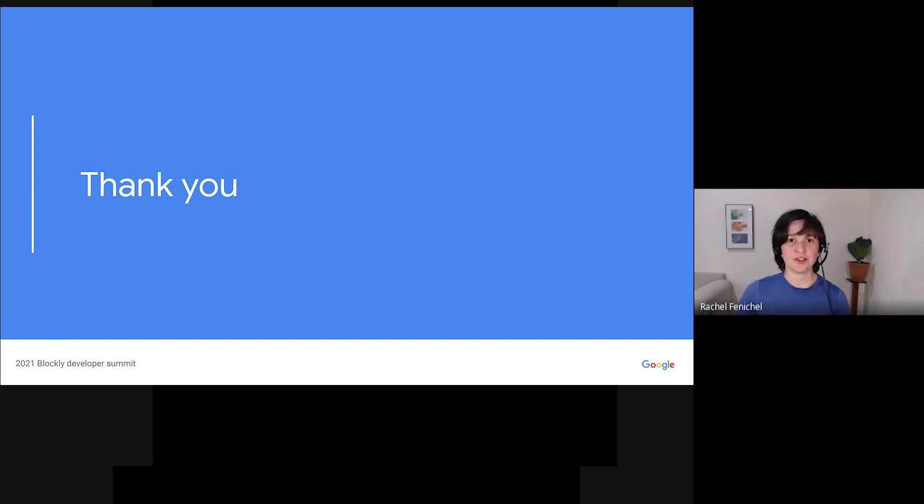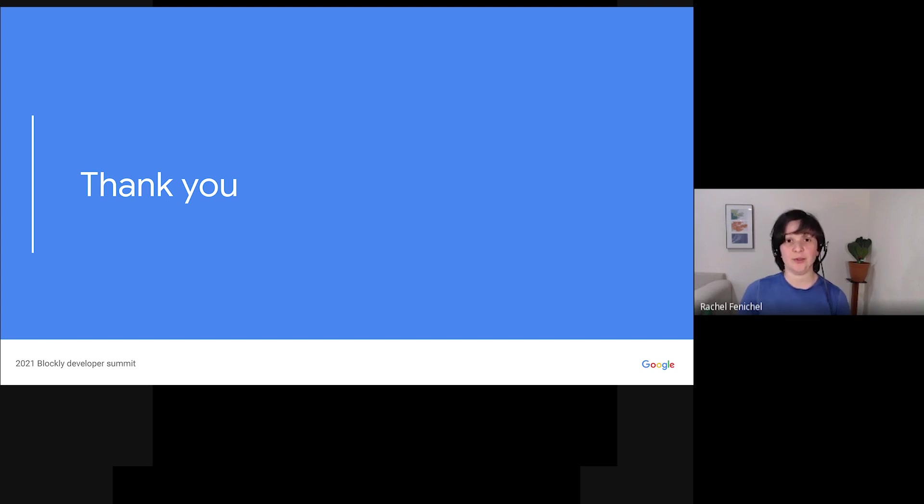Thanks for watching this talk, and I hope to see you at our upcoming Developer Summit. If you have questions, you can post them in our Q&A, or you can bring them to our live Q&A sessions at the end of the Summit.